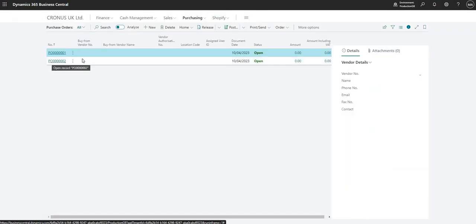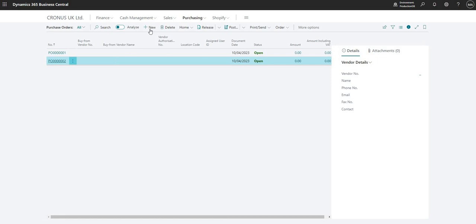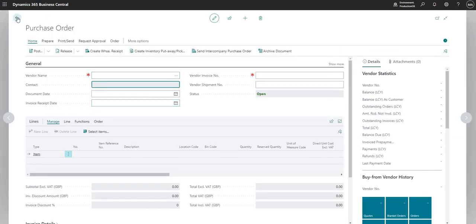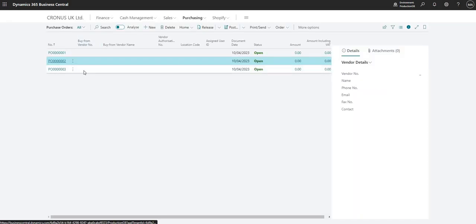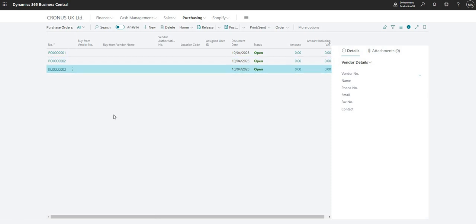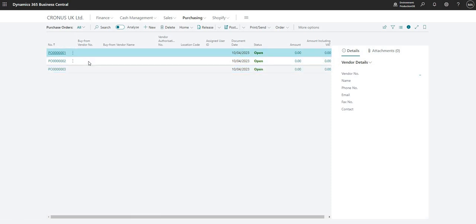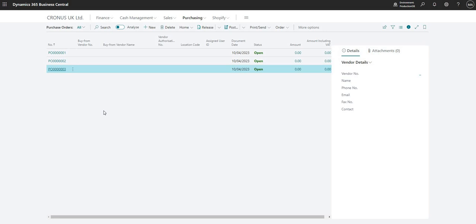Because we said increment by one every time, BC will just very simply add one to the last number that was used. So you can see we've got PO 0001, 2, and 3, and BC will just keep adding records incrementing by one each time.